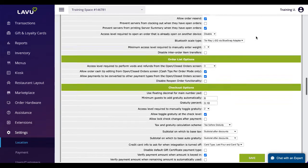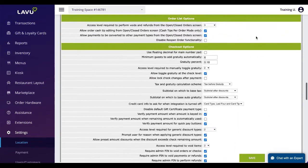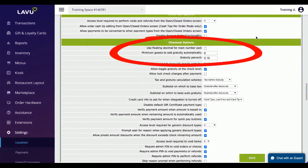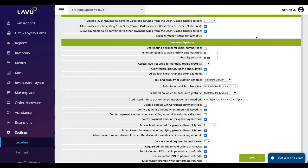Gratuity settings can be set so that a service fee is automatically applied to the order when a certain guest count is reached. Restaurant owners also have the ability to set what that gratuity will be based on a percentage.